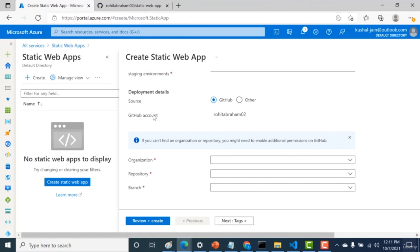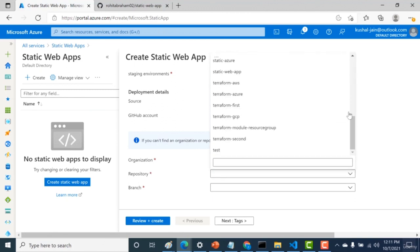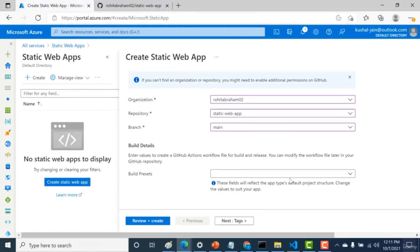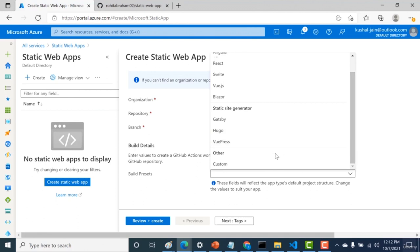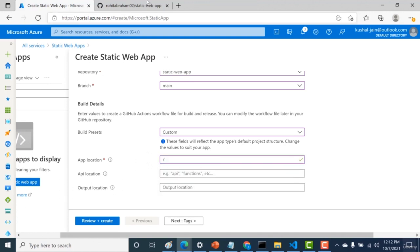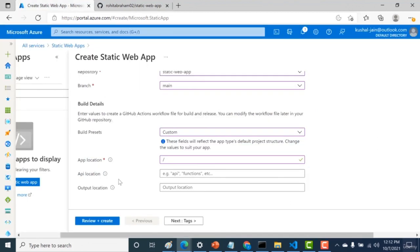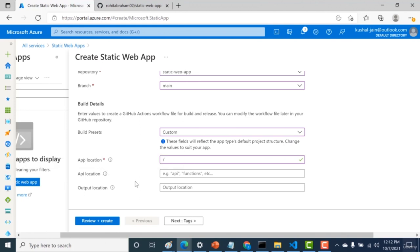Go back to the Azure console, select that repository — the 'static web app' repo we just created — with the main branch. Next, choose the build preset. If using a front-end framework, pick one from the list. Since we're just creating an HTML page, select Custom. The application root is the main route itself since we created index.html in the root. We don't need to specify an API location or output location. Click Review and Create.